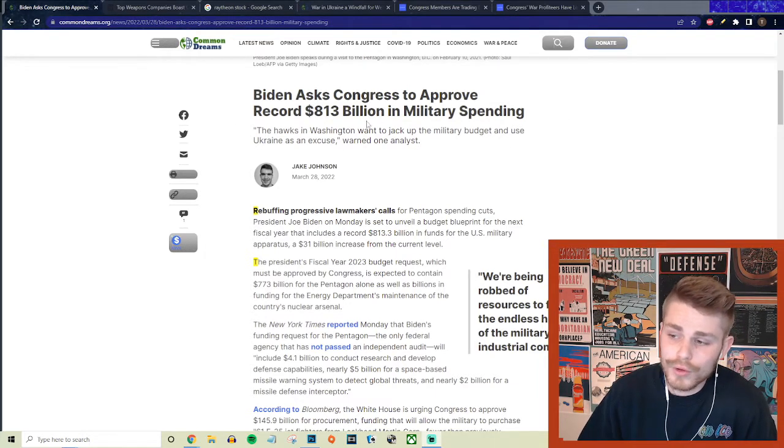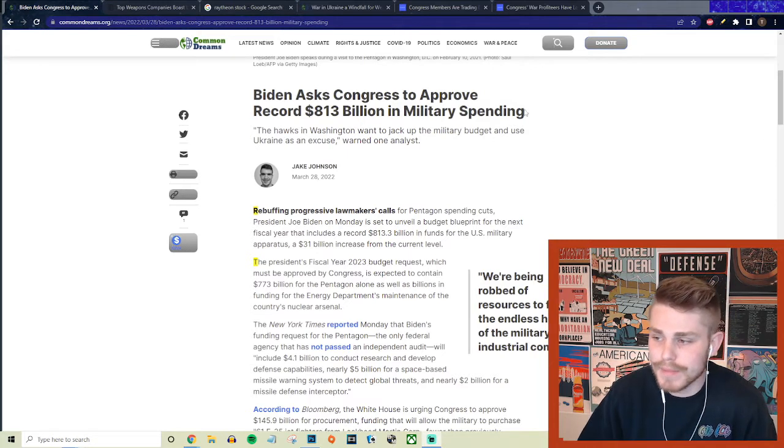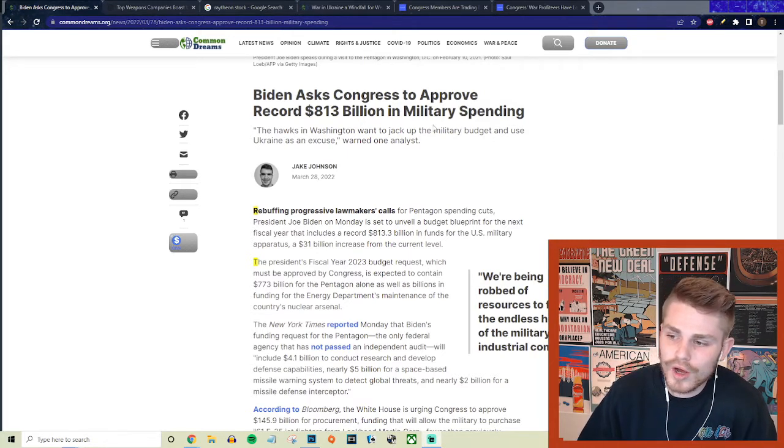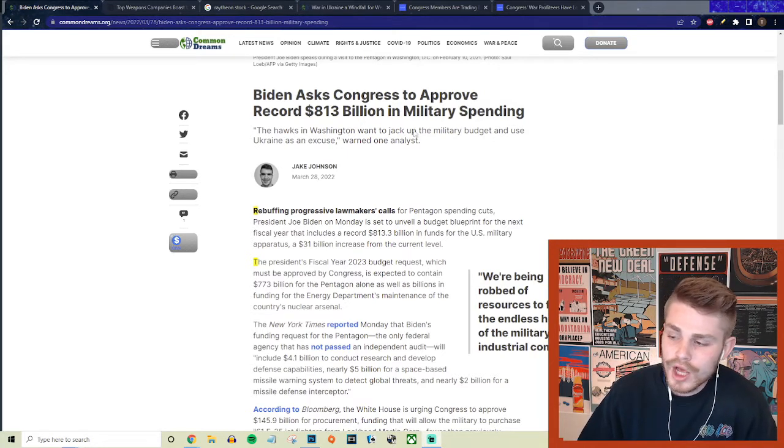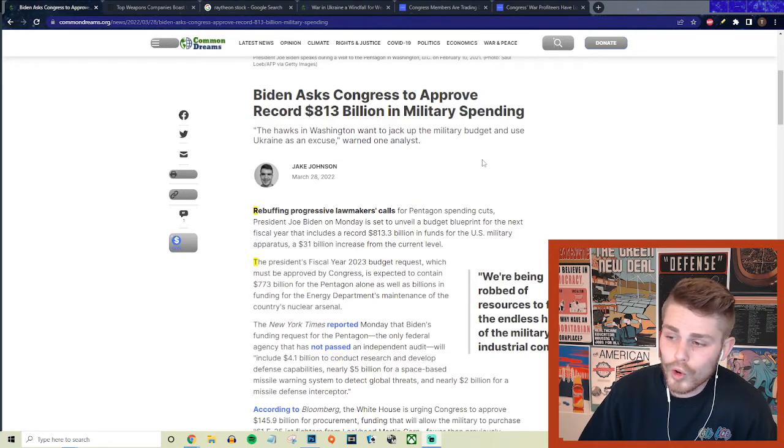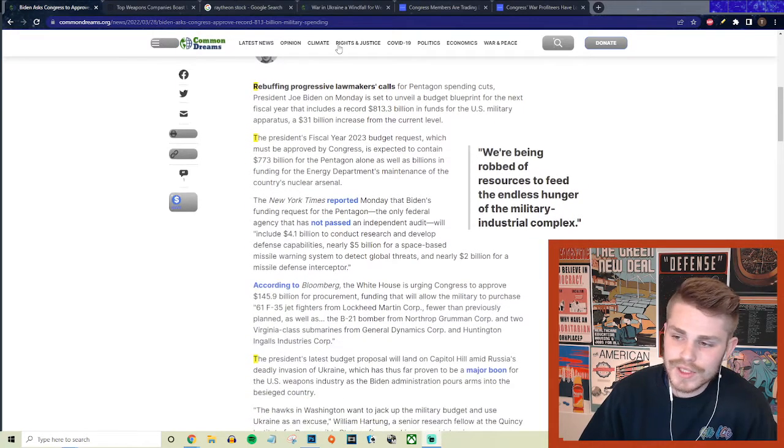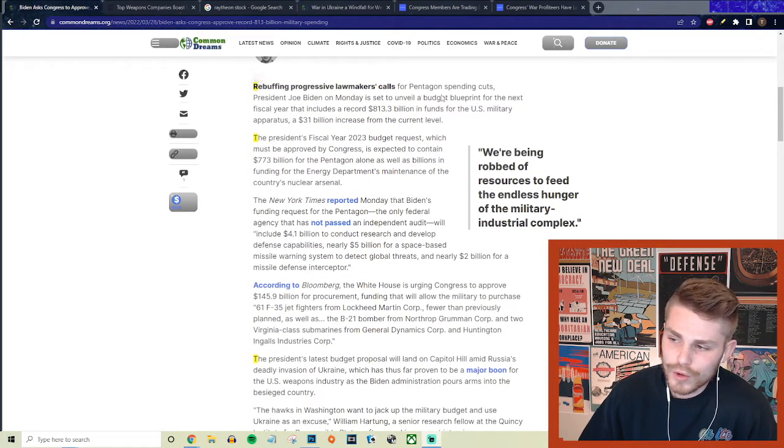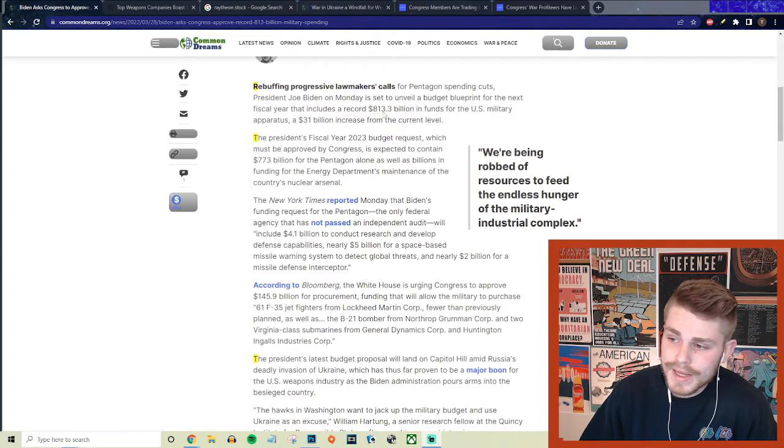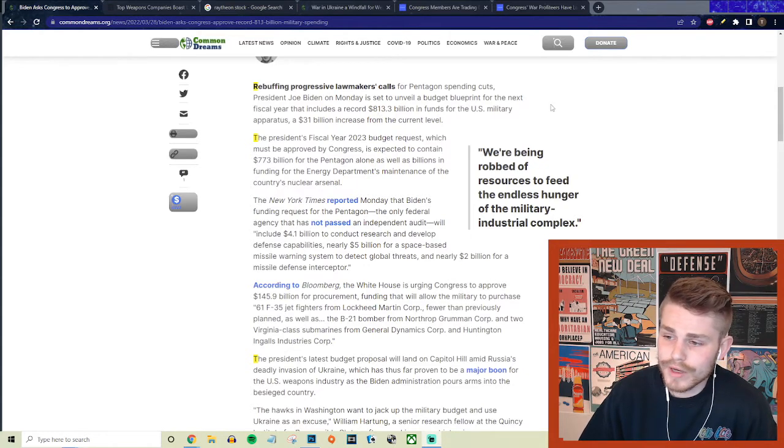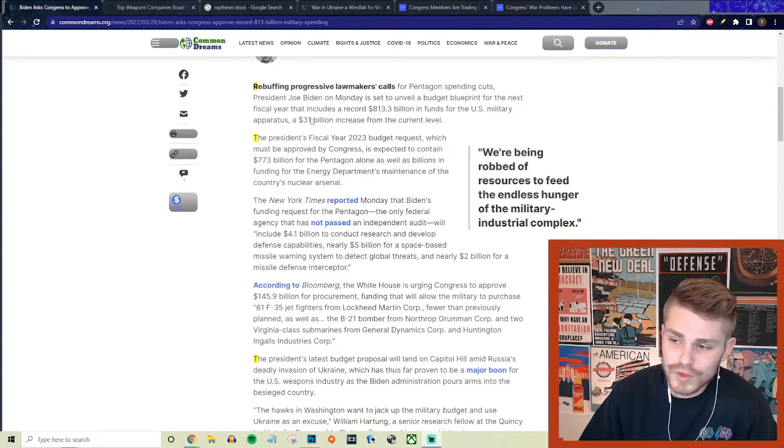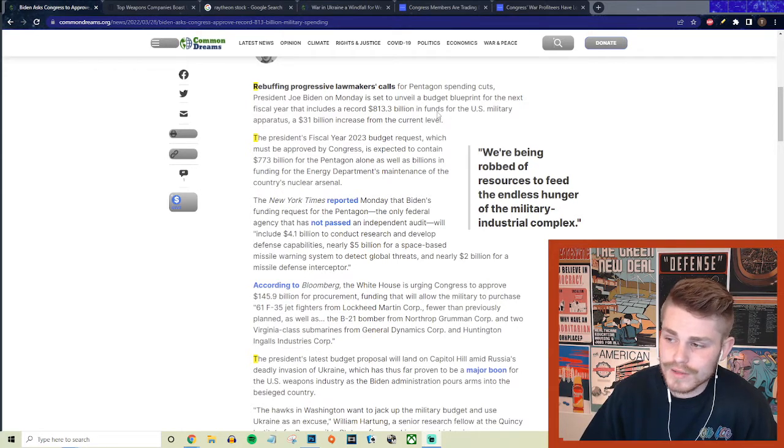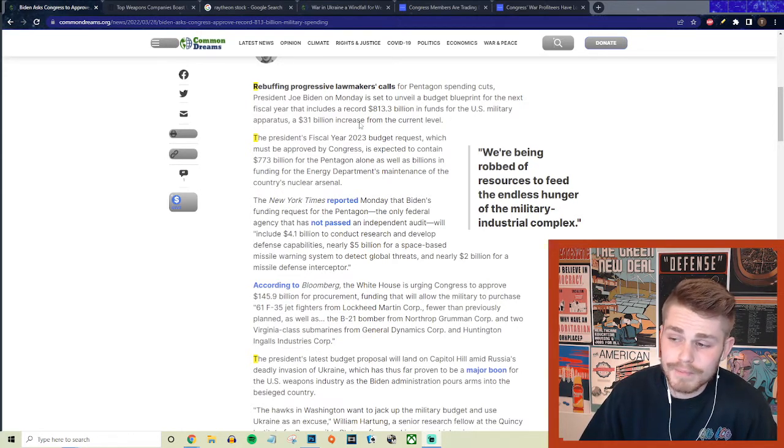Biden asked Congress to approve a record $813 billion in military spending. They say the hawks in Washington want to jack up the military budget and use Ukraine as an excuse. He says rebuffing progressive lawmakers' calls for Pentagon spending cuts, President Joe Biden on Monday is set to unveil a budget blueprint that includes a record $813 billion in funds for the U.S. military apparatus, a $31 billion increase from the current level.